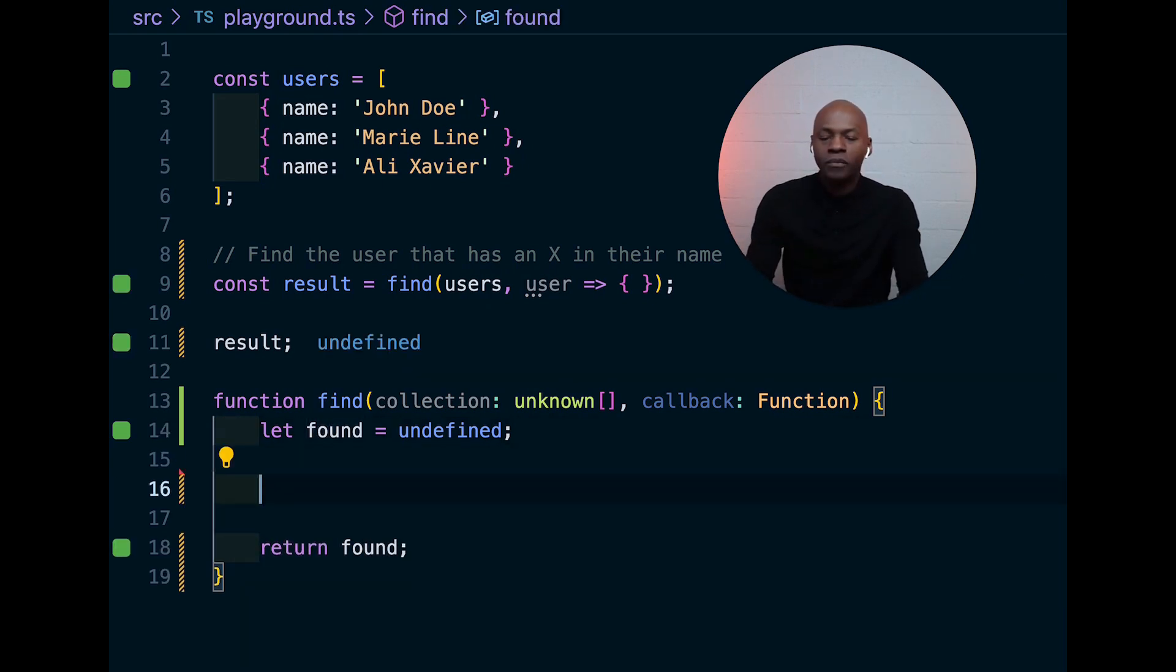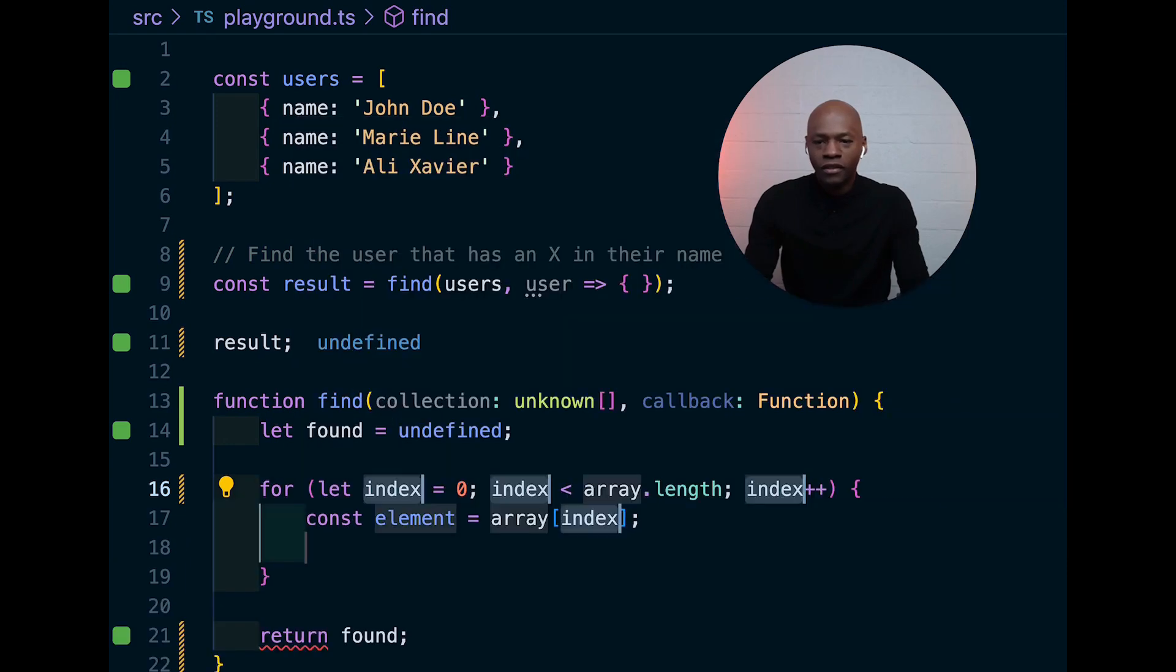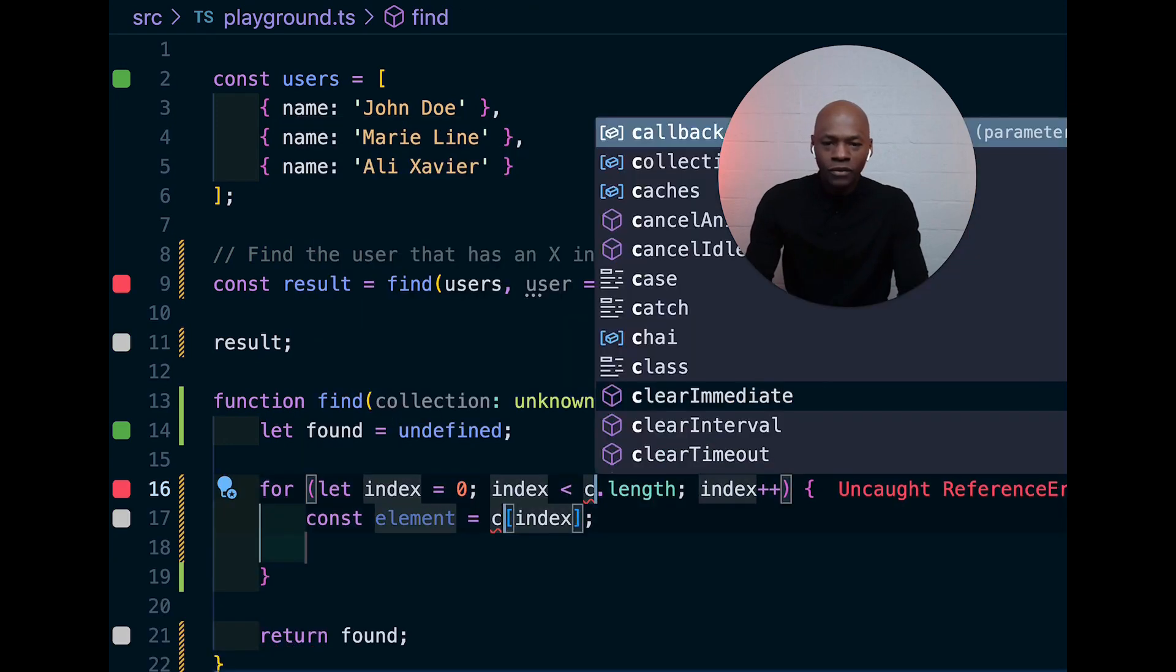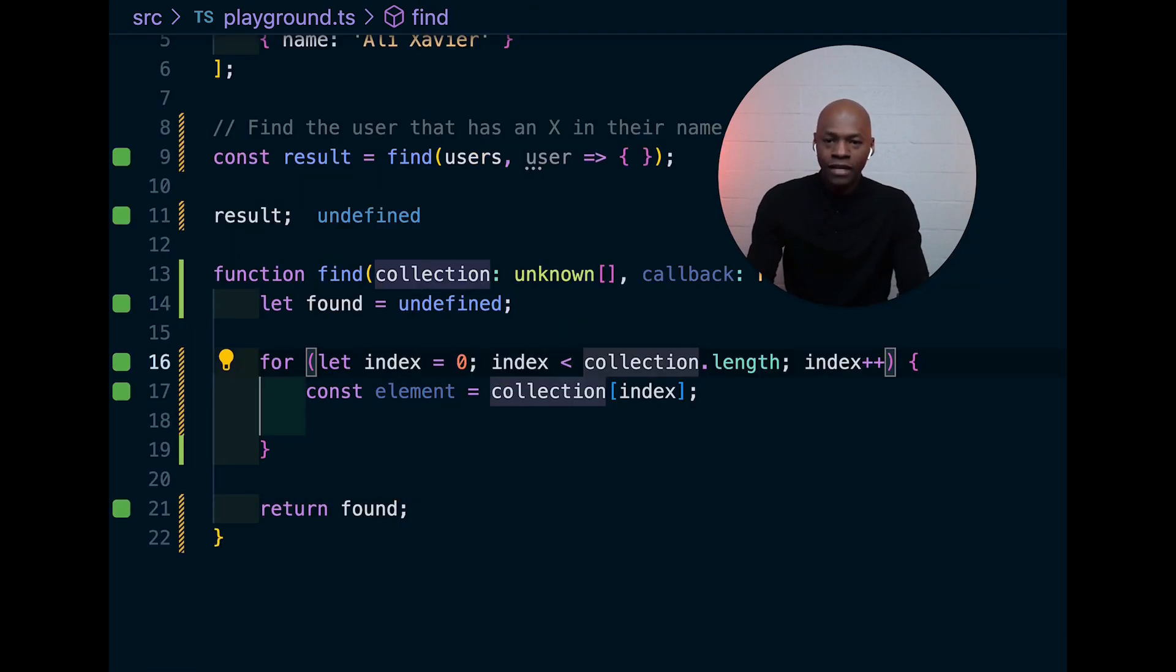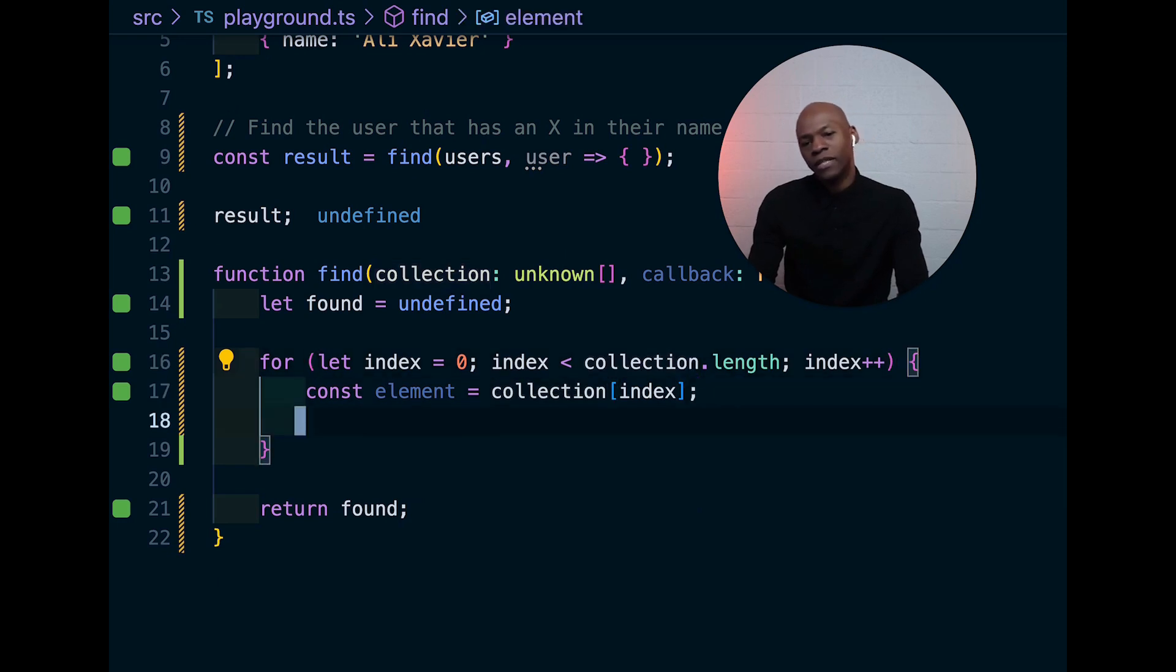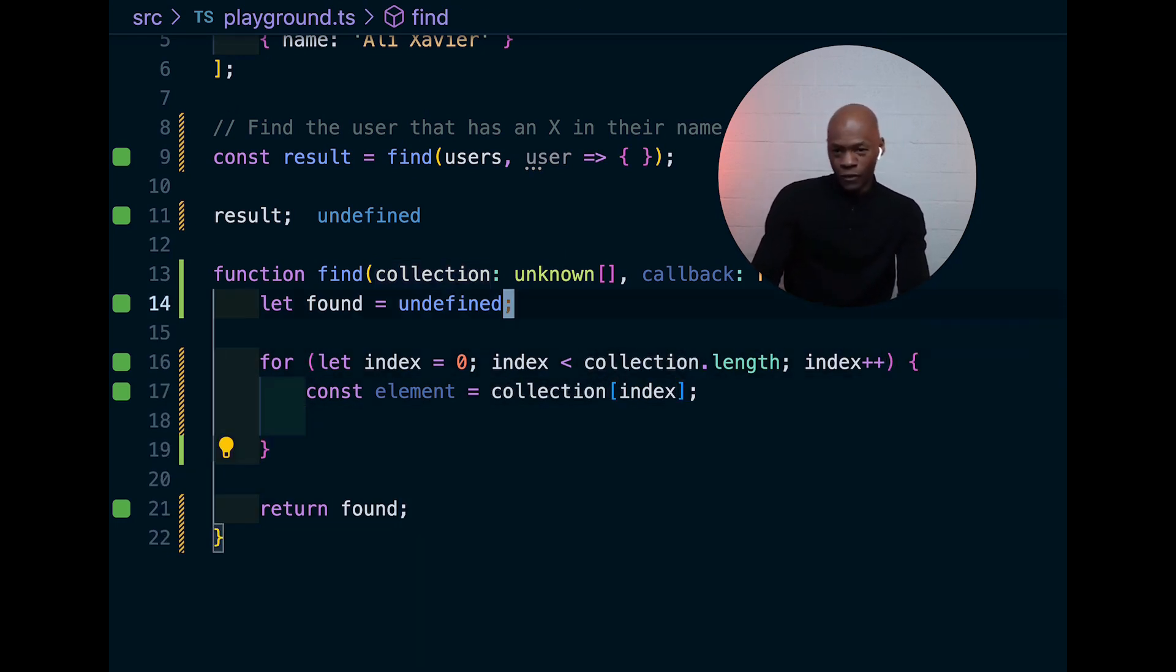And now, we're going to loop through the collection with a for loop. So, let me go a little bit up here and talk about what is happening right now.